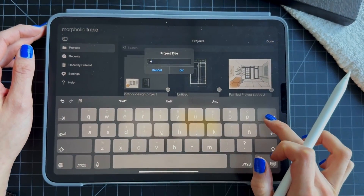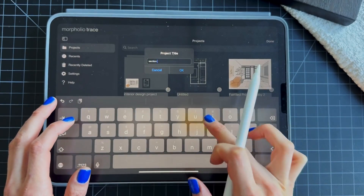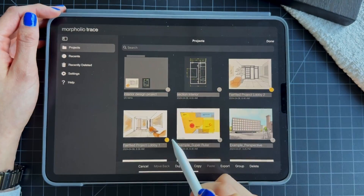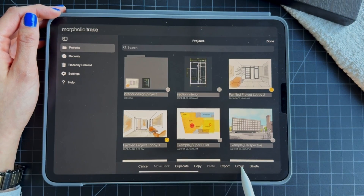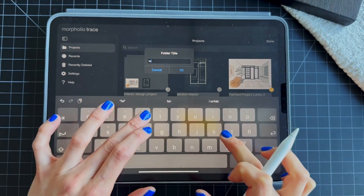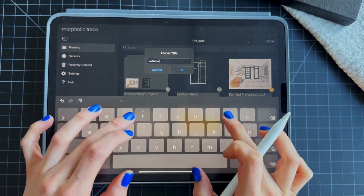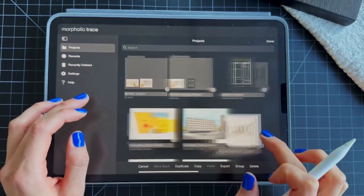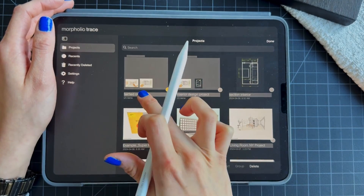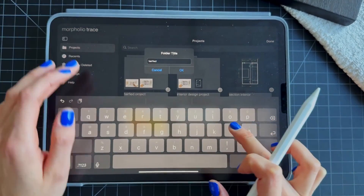I always recommend keeping your sketches or projects with names so that you can identify them. Also, if you select more than one project you can group them — that will open a new folder for them. It's another way to create a folder and keep your drawings organized. Make sure to give it a name so things stay organized.